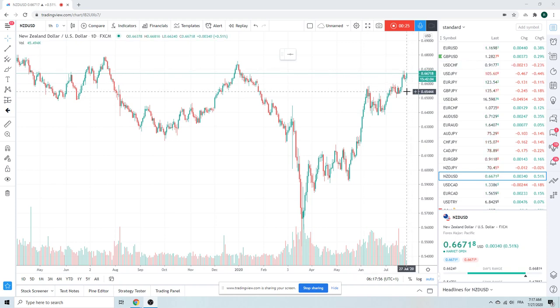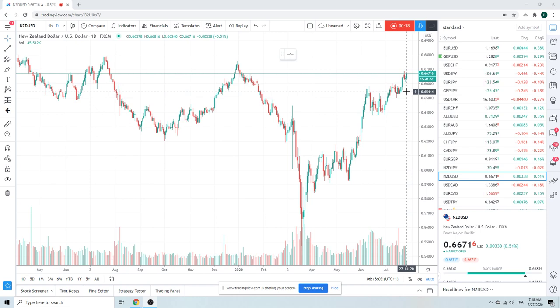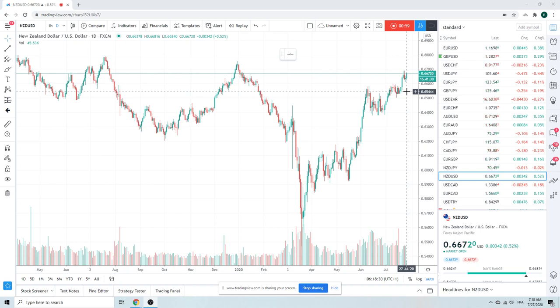The dollar is getting hit overnight on a sort of quiet risk-on-ish type of trade. Looks like we're going to get our close below 106 in dollar-yen. The low has been 44, trading now at 60. Looking for a rangy day with some mild risk-on. I guess we're all waiting for this GOP proposal. See if we can get some more stimulus. And the trend for dollar lower, I think, is just going to continue here.